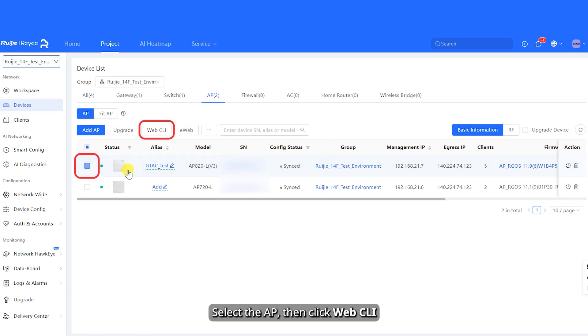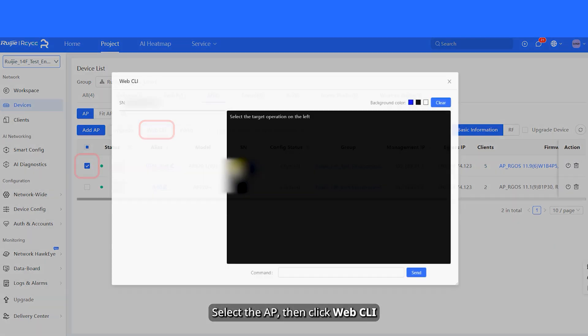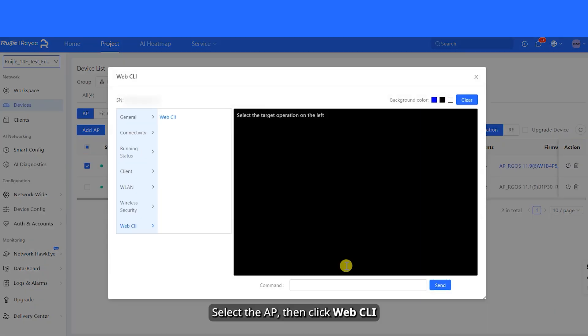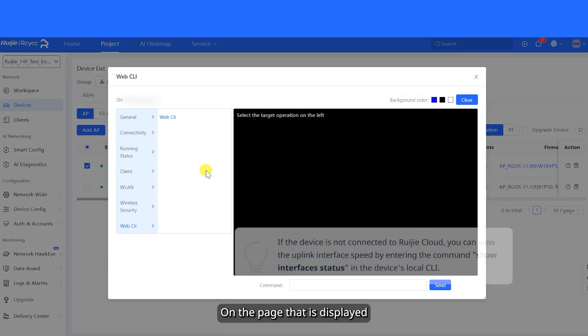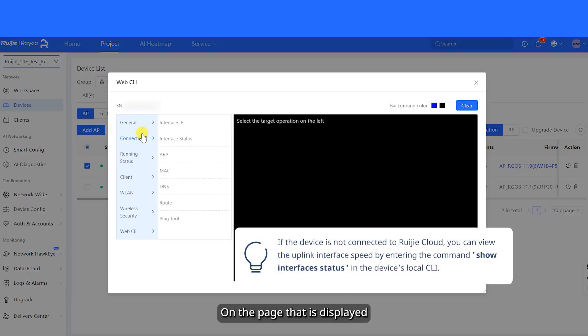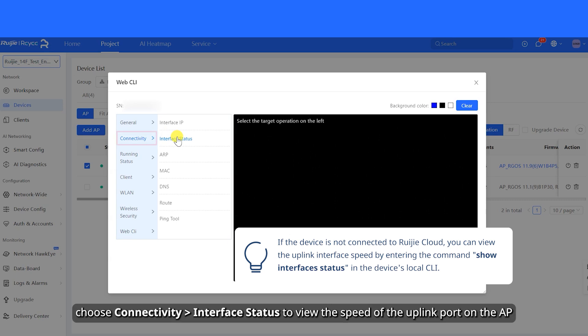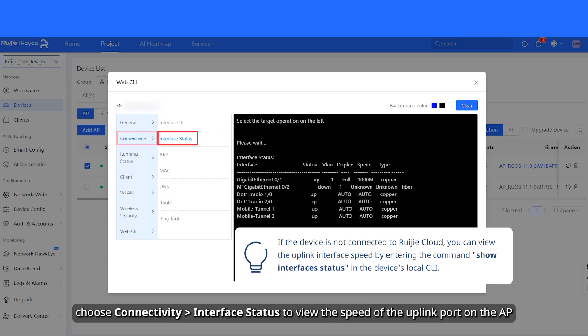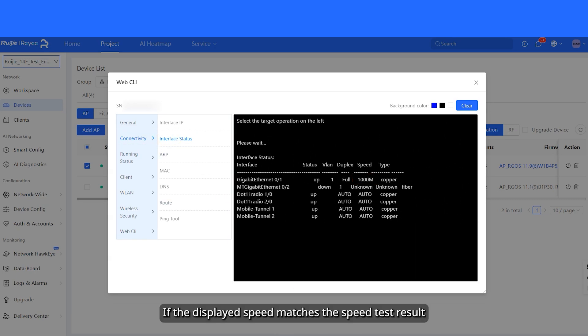Select the AP, then click Web CLI. On the page that is displayed, choose connectivity interface status to view the speed of the uplink port on the AP. If the displayed speed matches the speed test result, then the measured speed is considered normal.